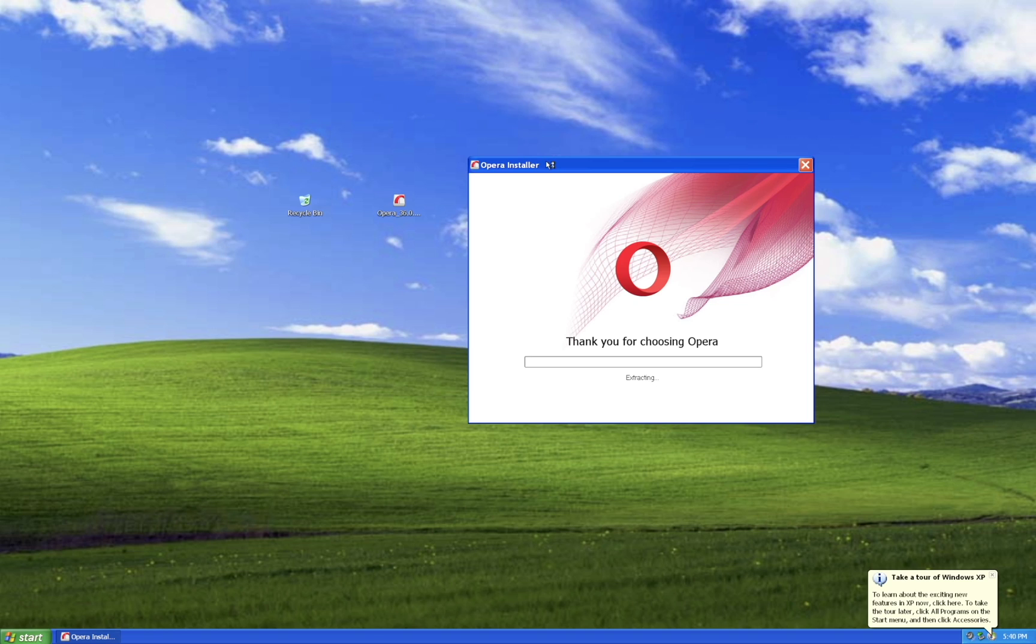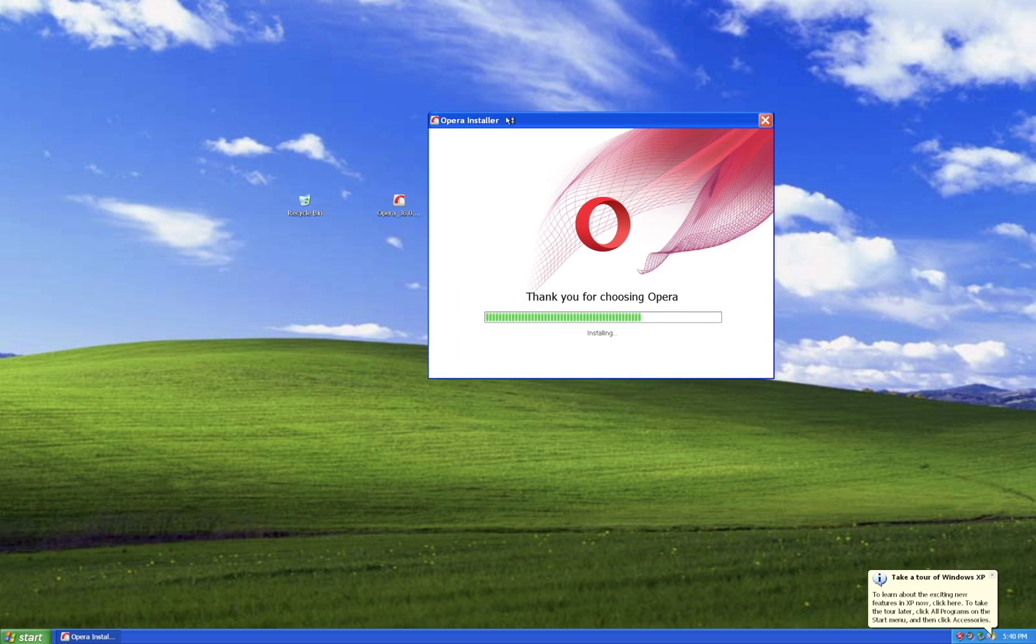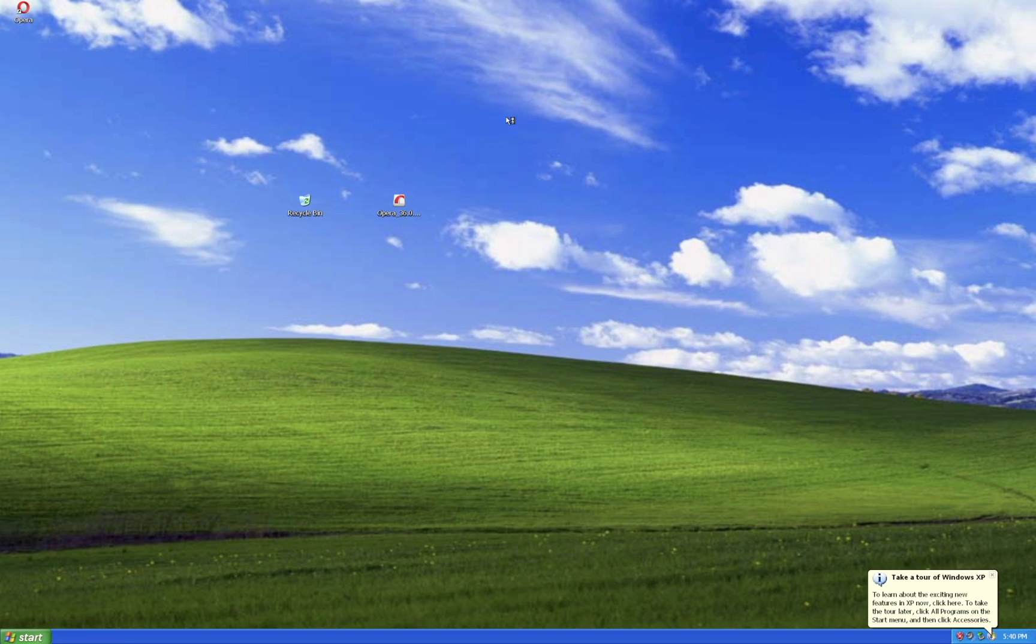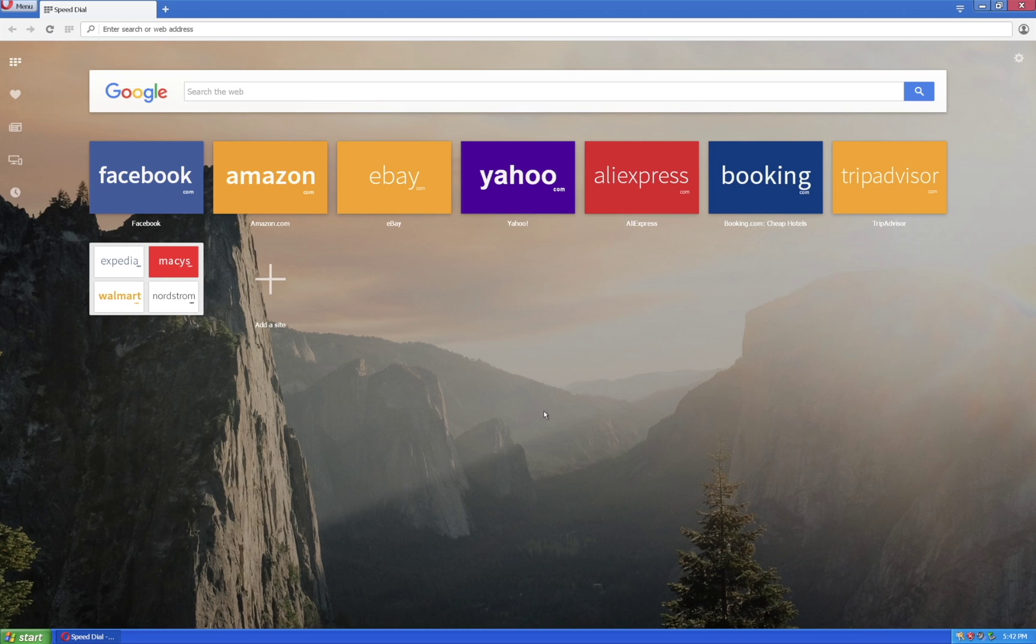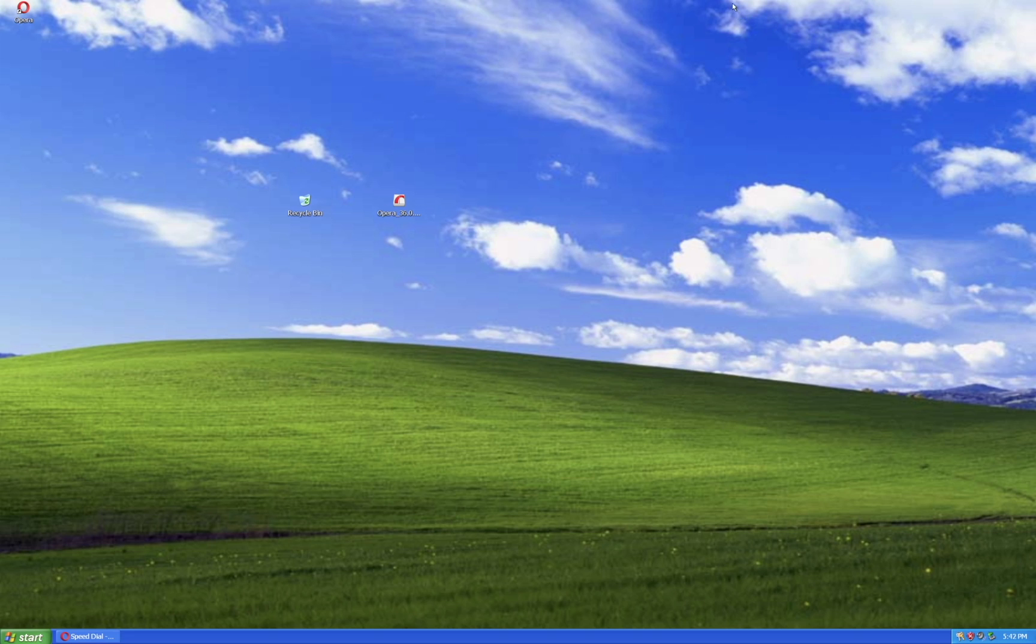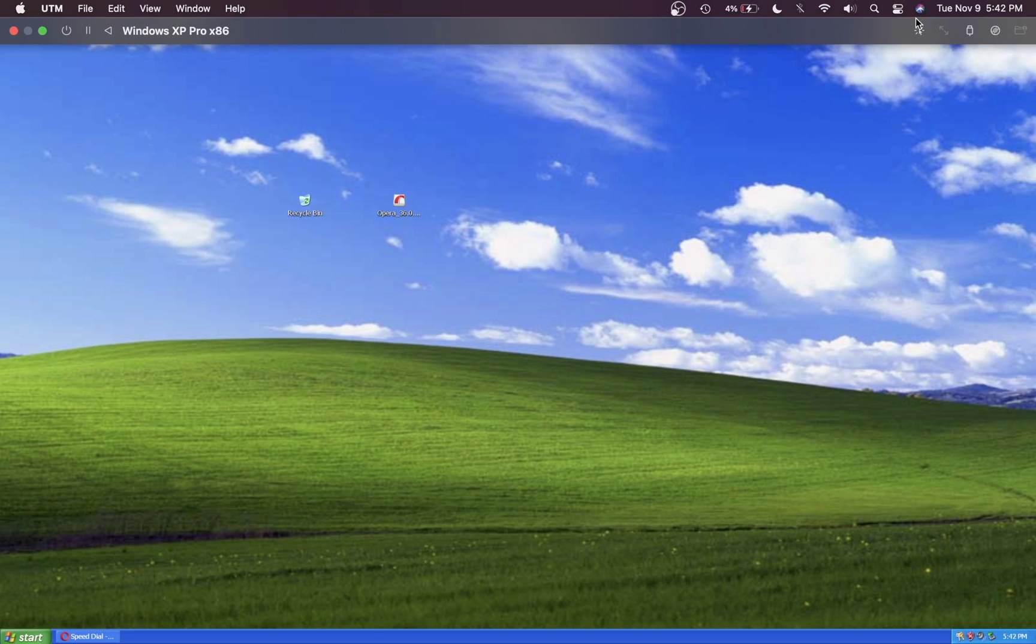This Opera version is an older one that is compatible with Windows XP. It should launch automatically for you. Now that we've installed Opera, you can eject the ISO file if you'd like by going to the top of the virtual machine, clicking on that disk, and pressing eject.